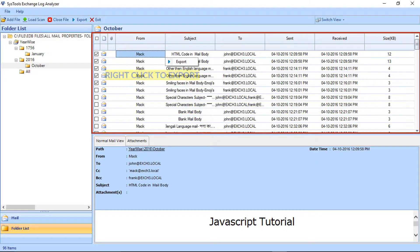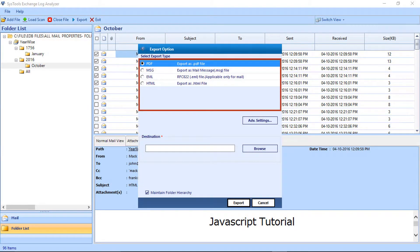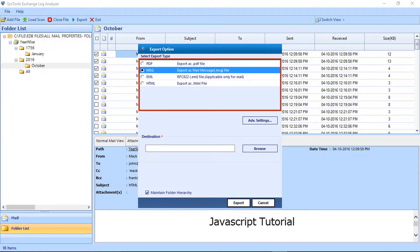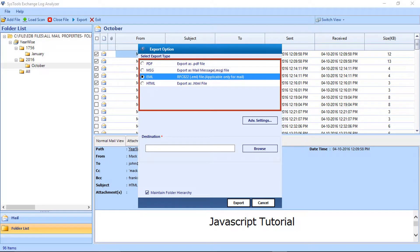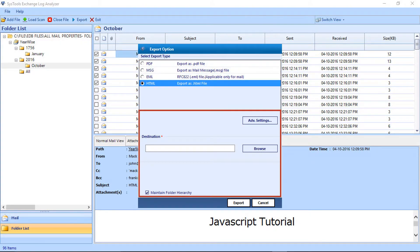After selecting the files, right-click to export. A window appears with different file export options: PDF, MSG, EML, and HTML formats. Below there are advanced settings options and an option to select the destination folder. We will be explaining more in the main export option.